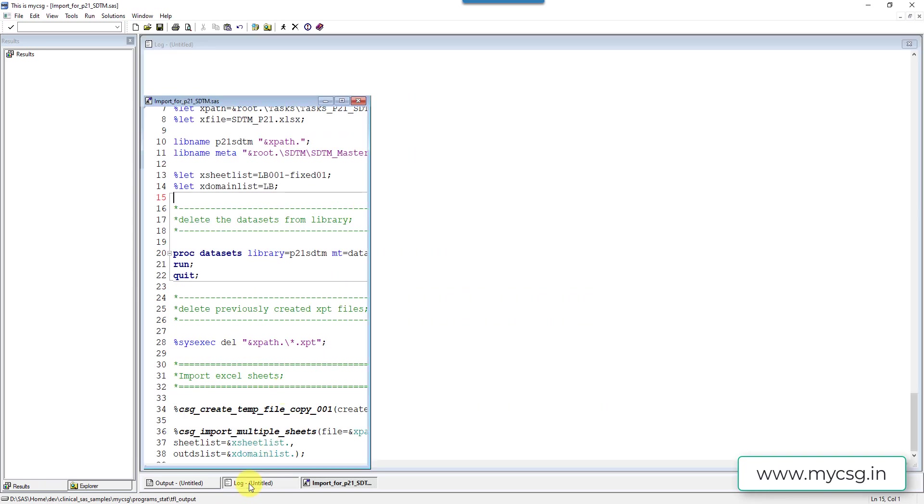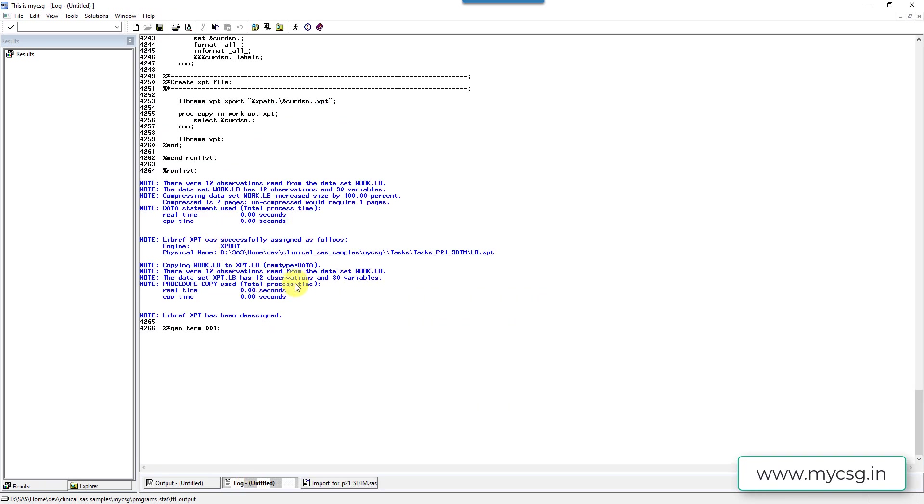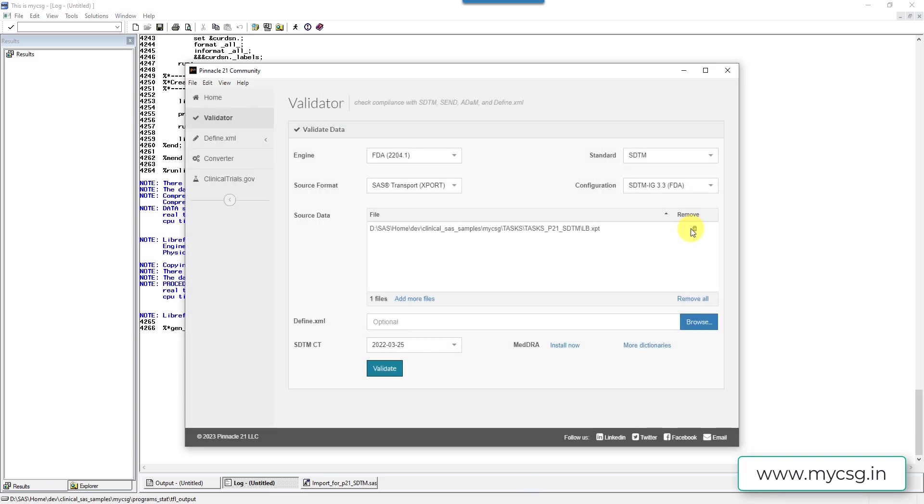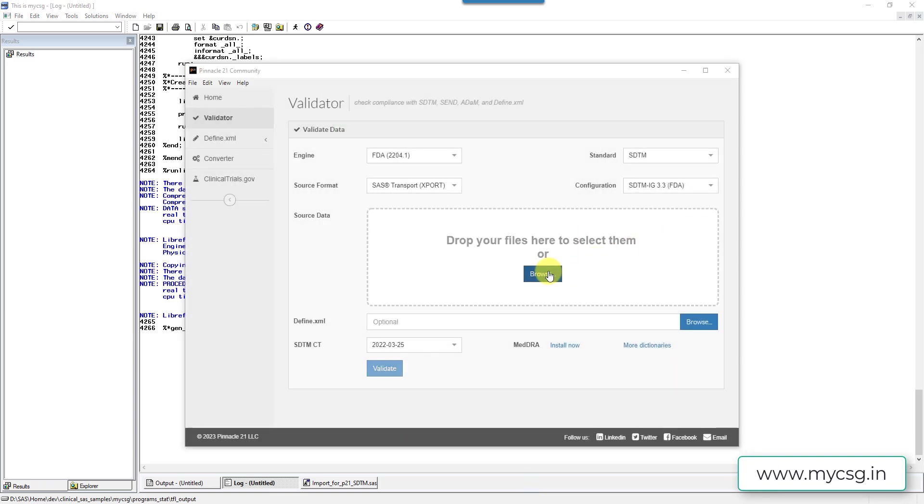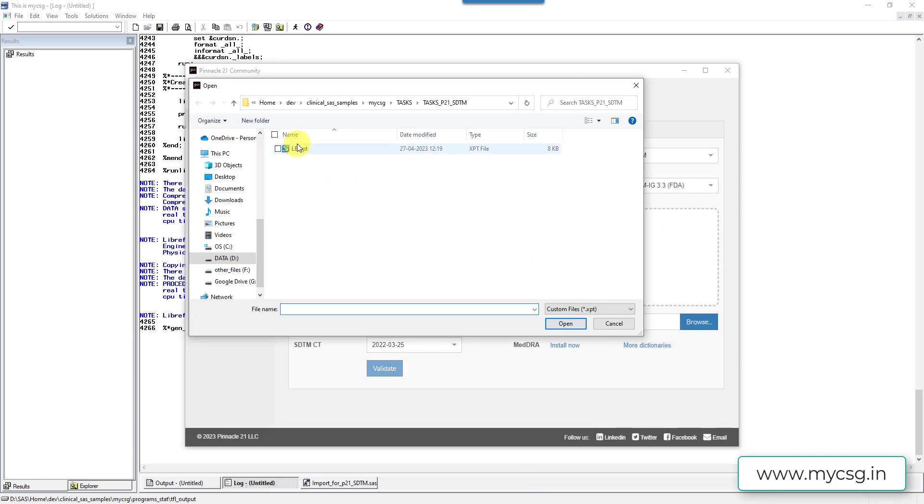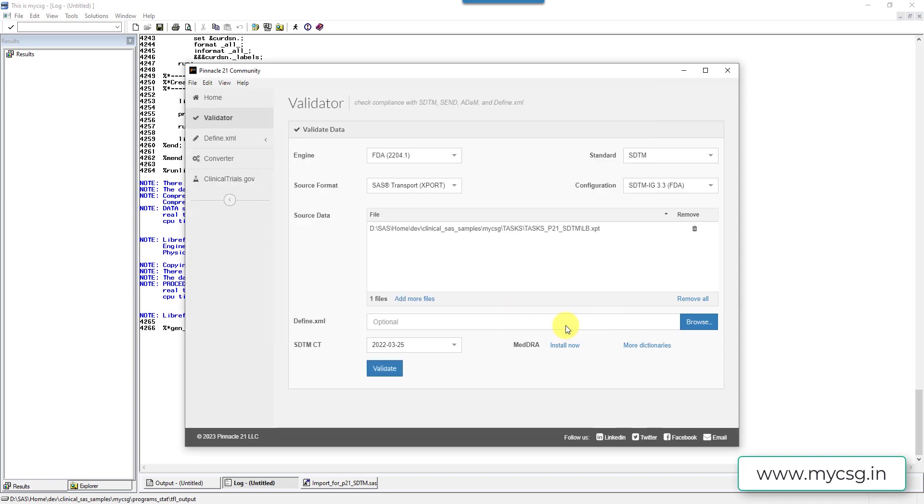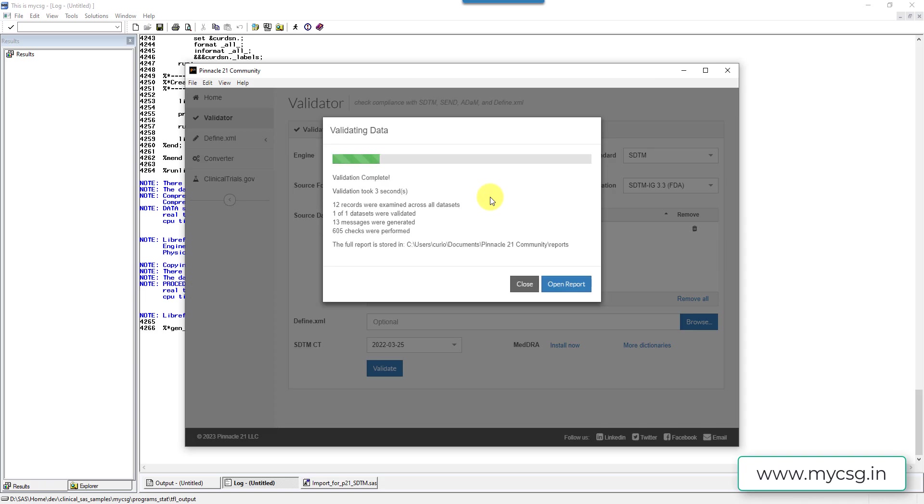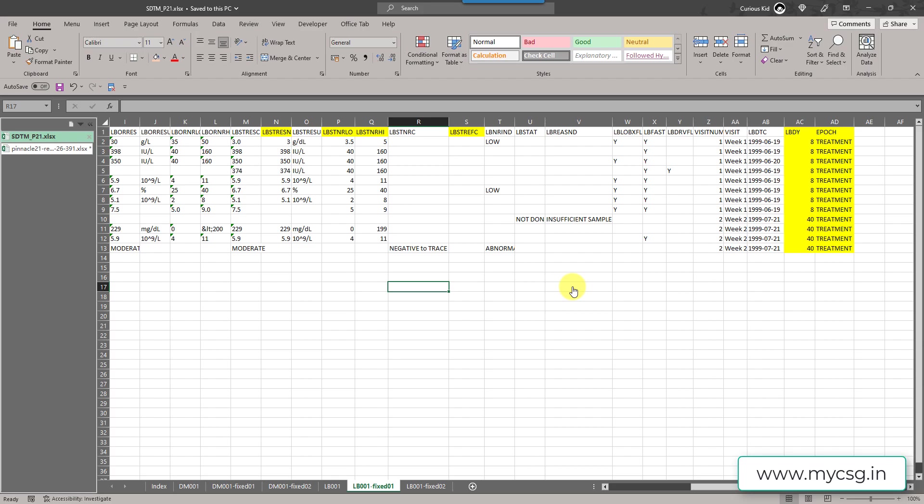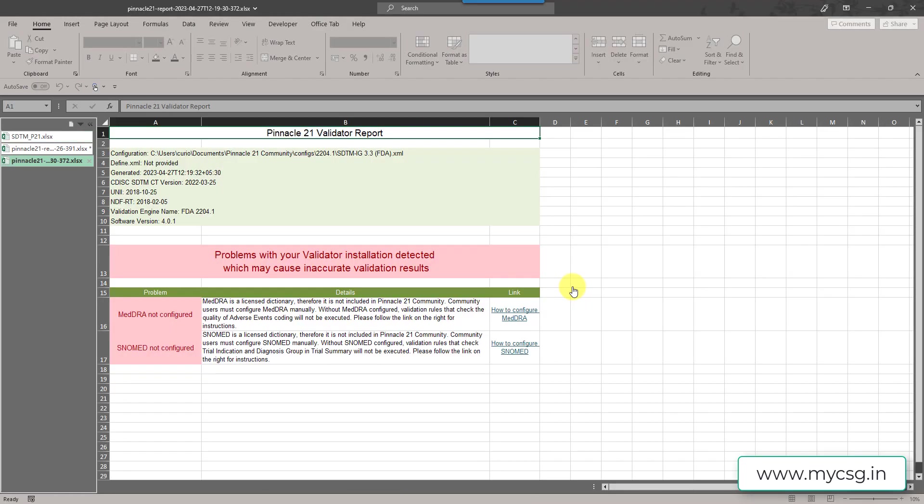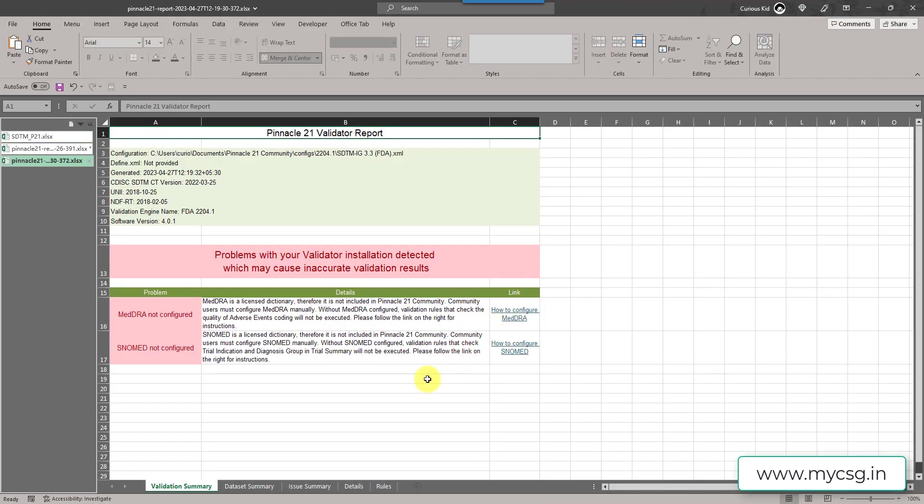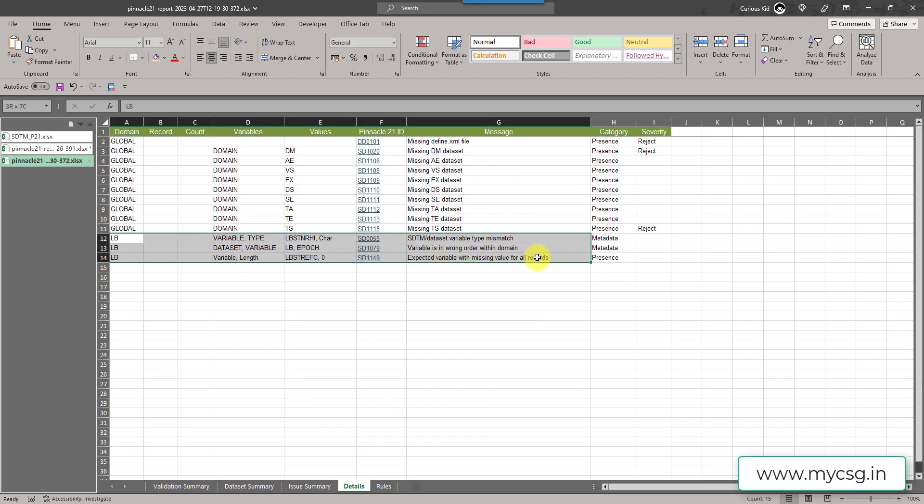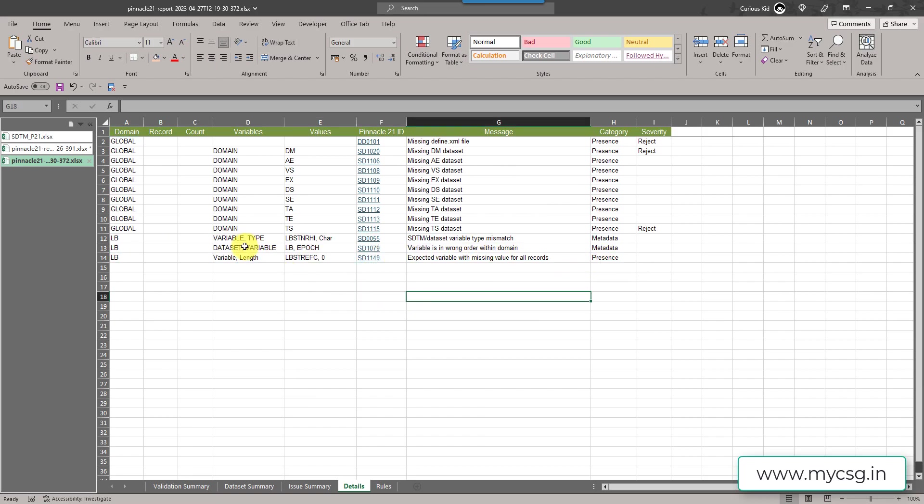So now let us come back and then try to use this updated sheet and then run our checks. Our XPT file got created again from this new file. So let us go back and then delete this old file. Let's select the updated file, click open and then click validate. So now we have around 13 messages generated. Let us click and open the report. We will now directly go to the detail sheet and then see what are the issues. We have fixed only the character to numeric conversion for STRESN and STNRLO. So those two messages were gone. And now we only have one such instance which is for LBSTNRHI.